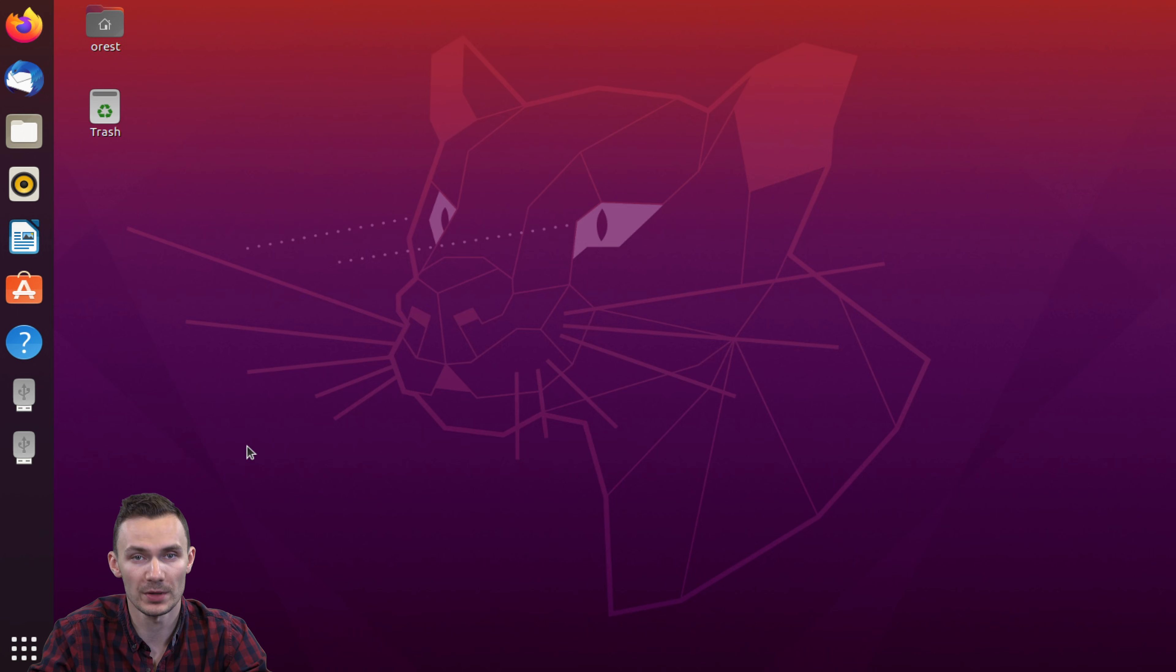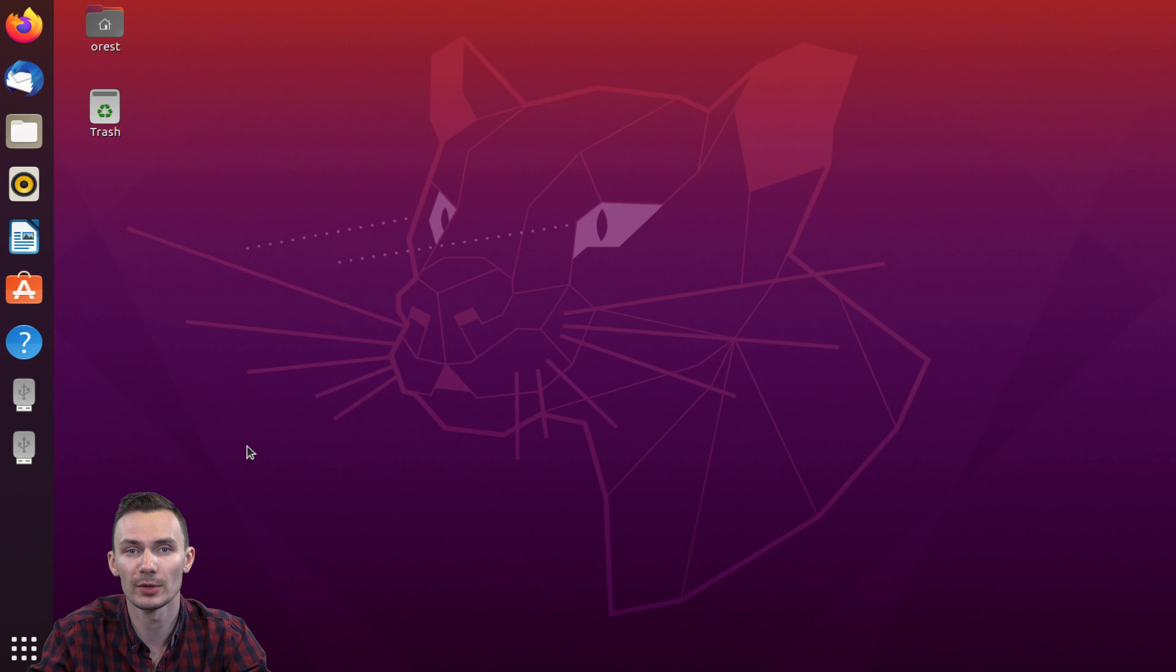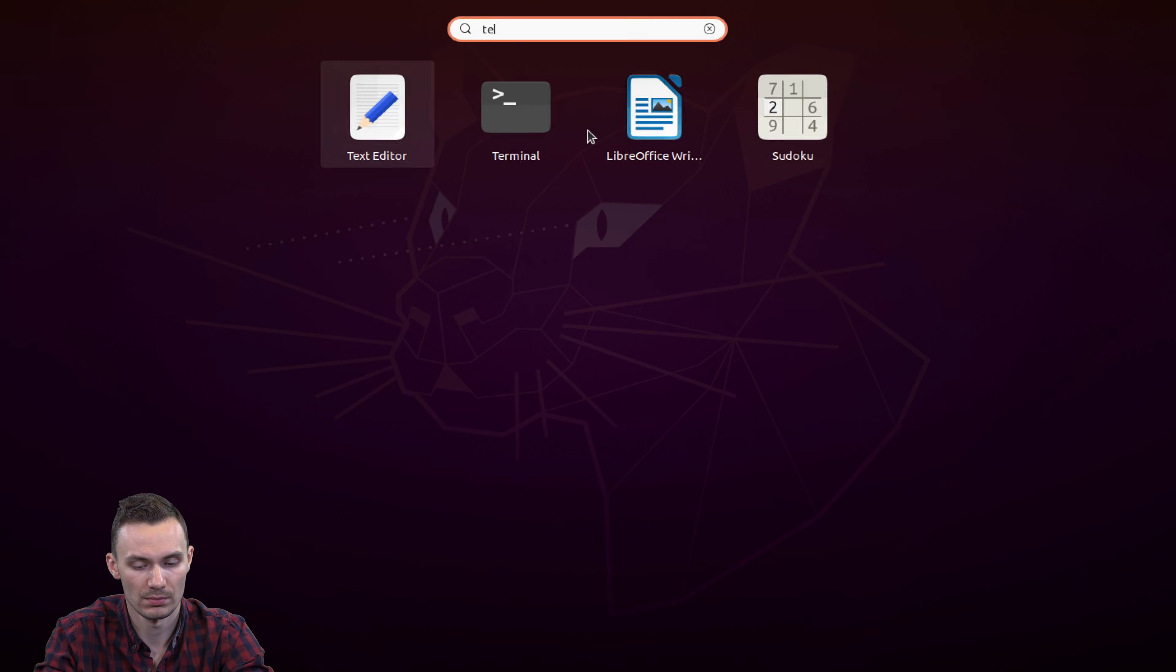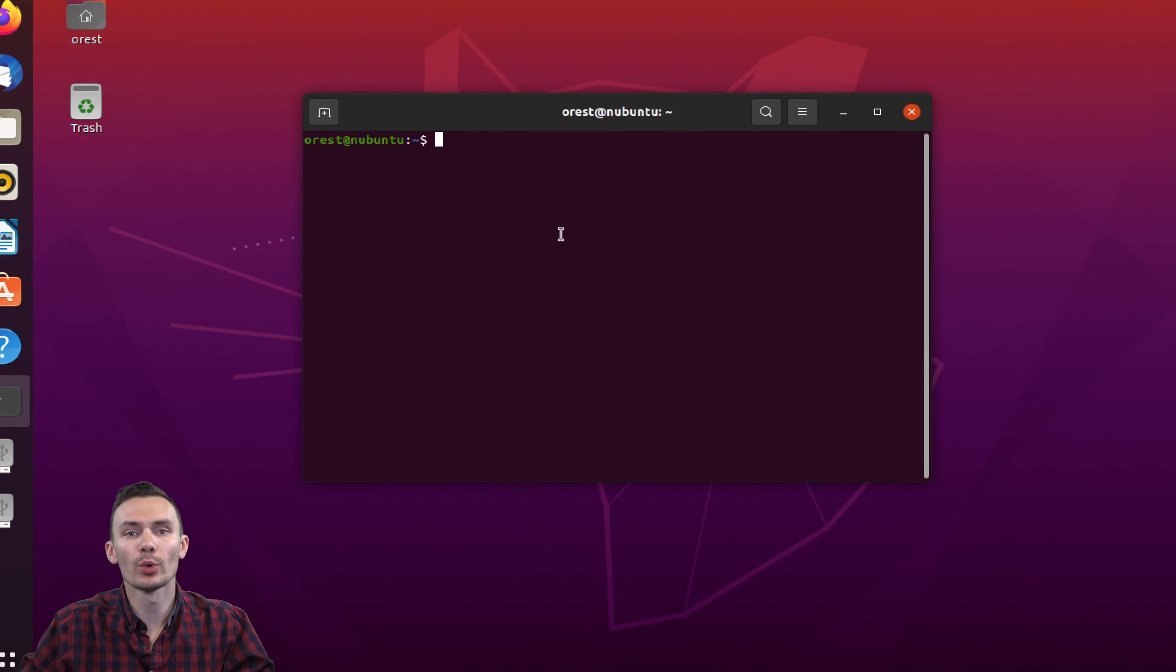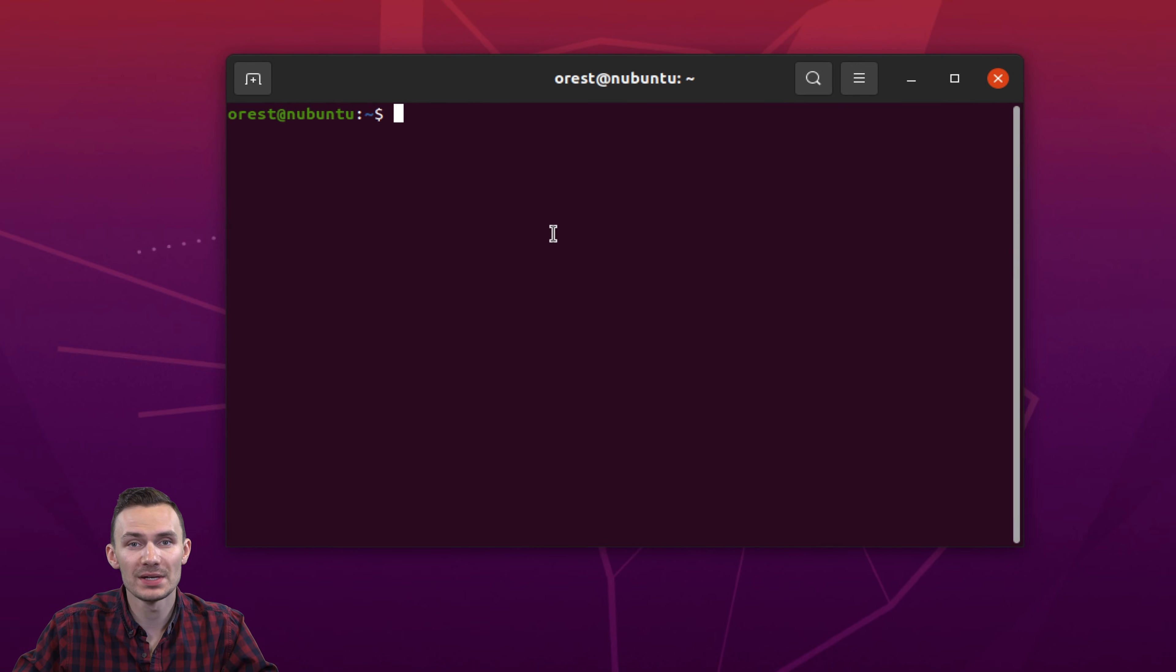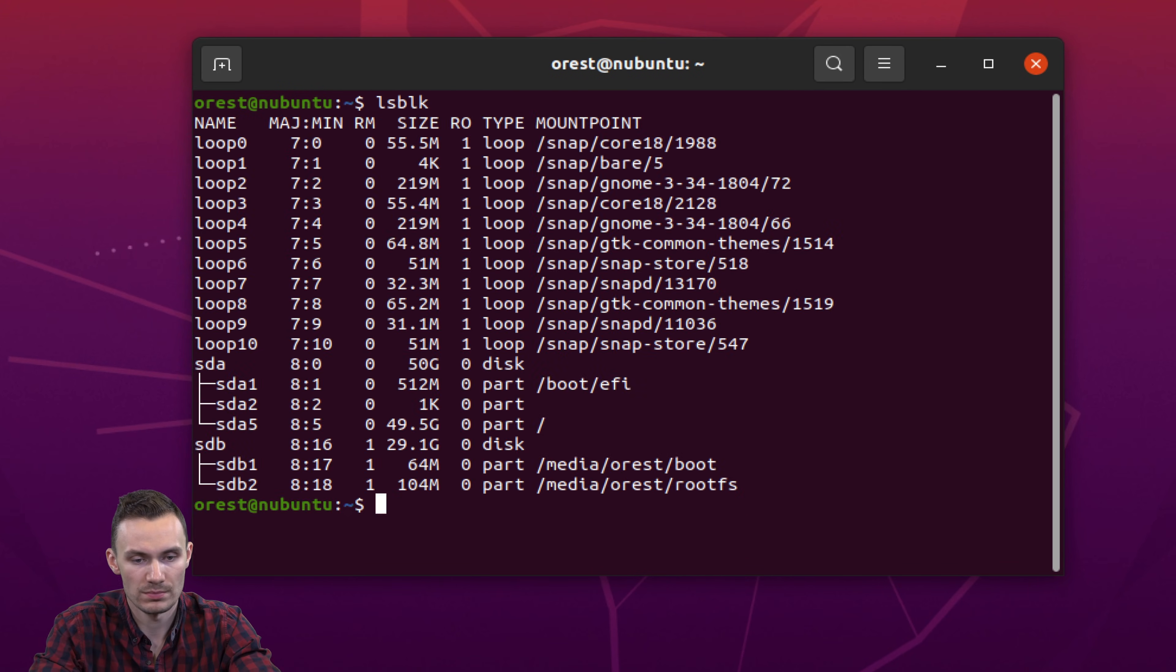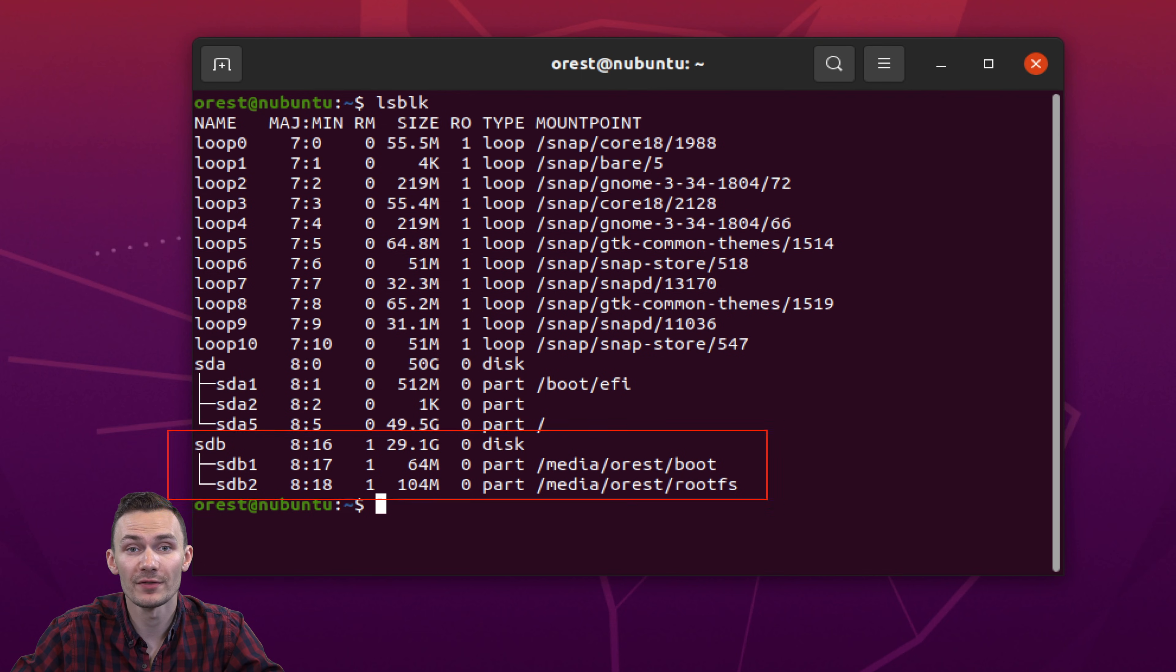Then we're going to open up the terminal. Here we're going to run some terminal commands that let us modify the file system to use all of the available storage on the microSD card. Now we're going to run the command lsblk to see the plugged-in SD card. Here we see the SD card and where the file systems are mounted.